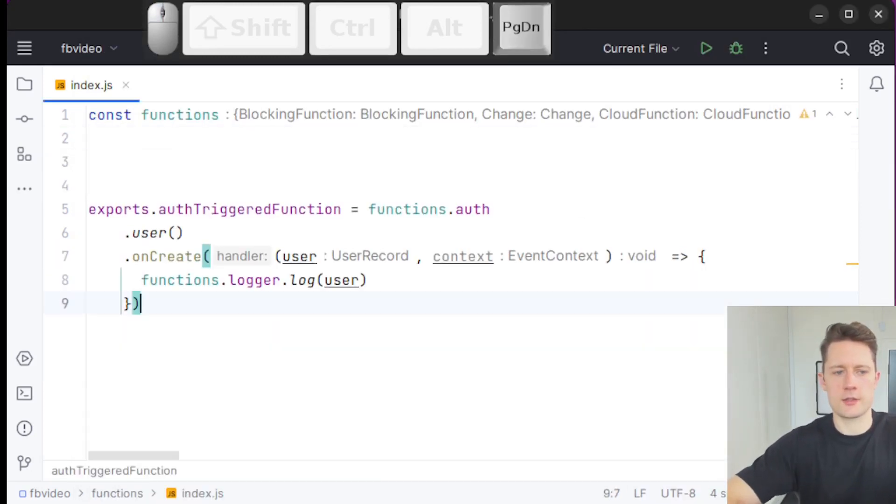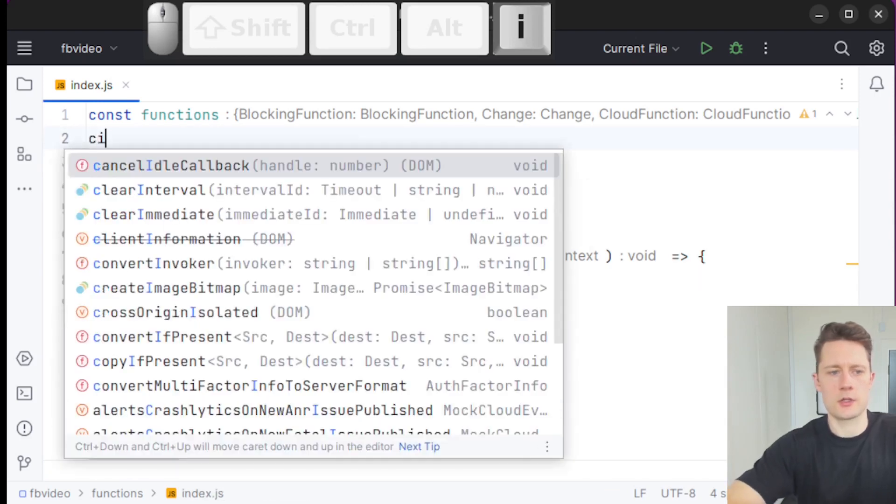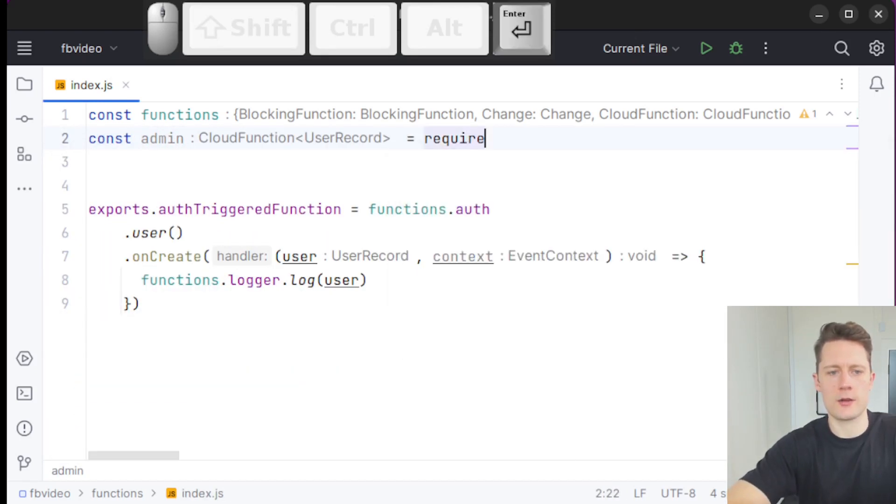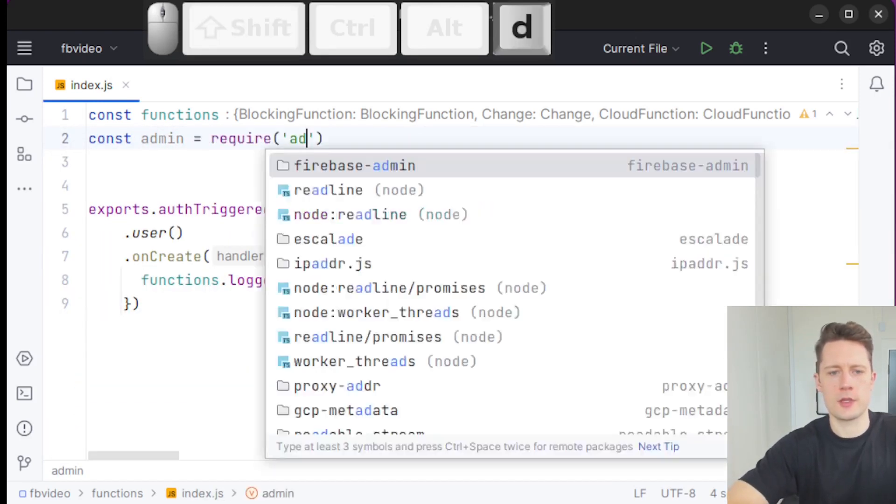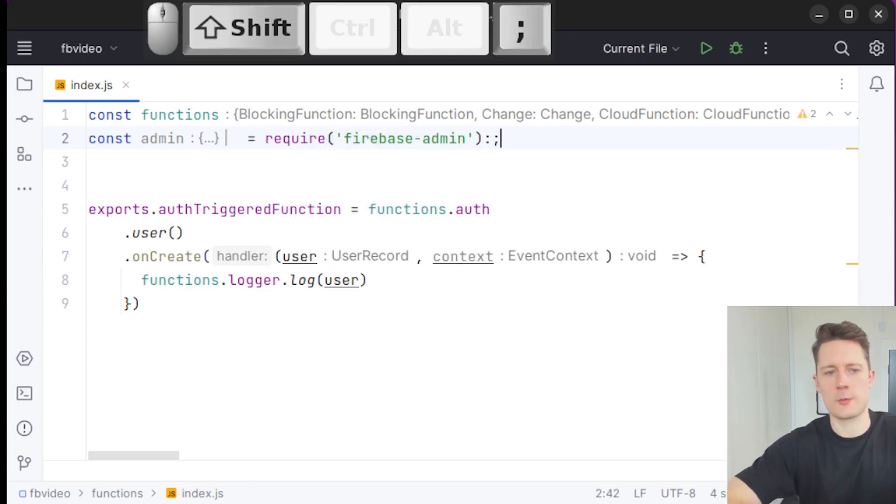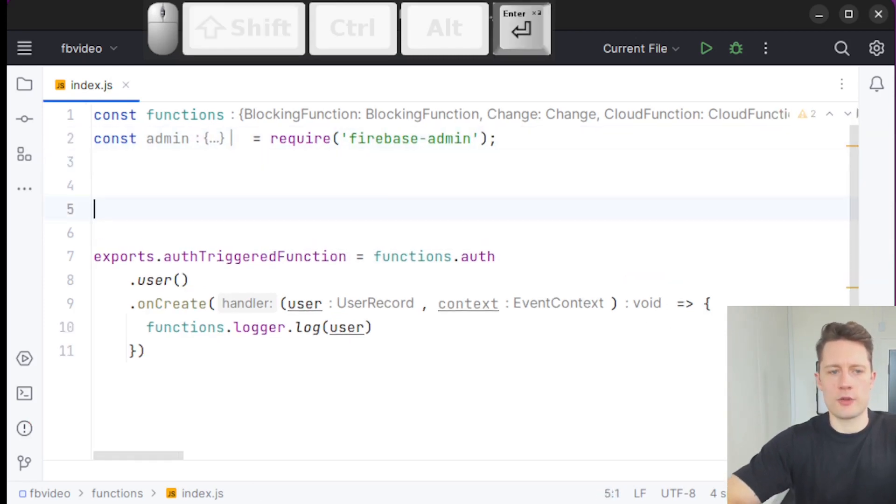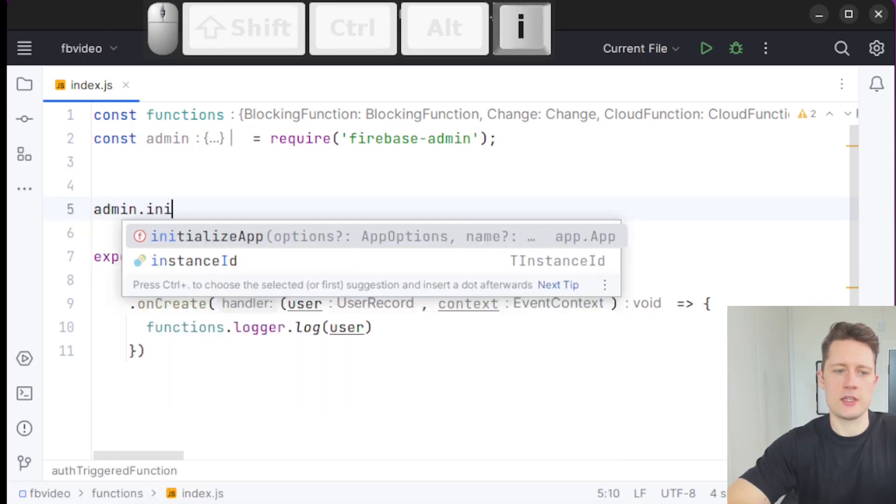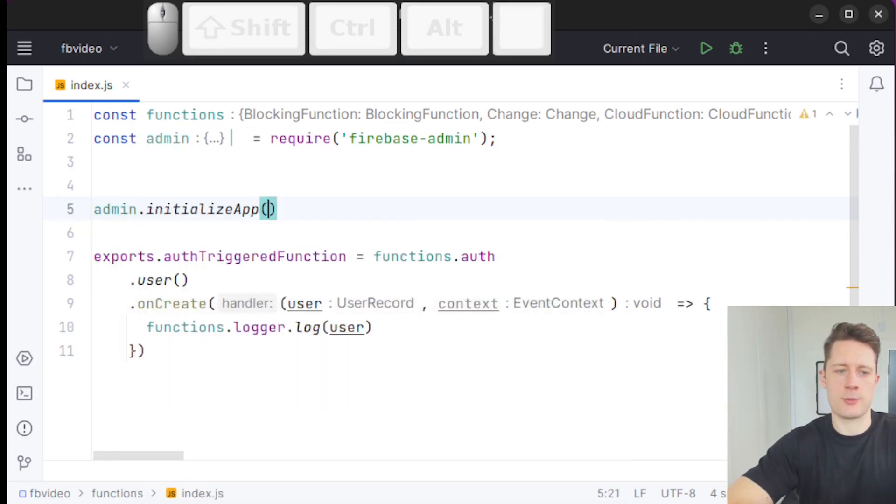I'm going to write const admin equals require firebase-admin. So now we've imported it here and I'm going to write admin.initializeApp.